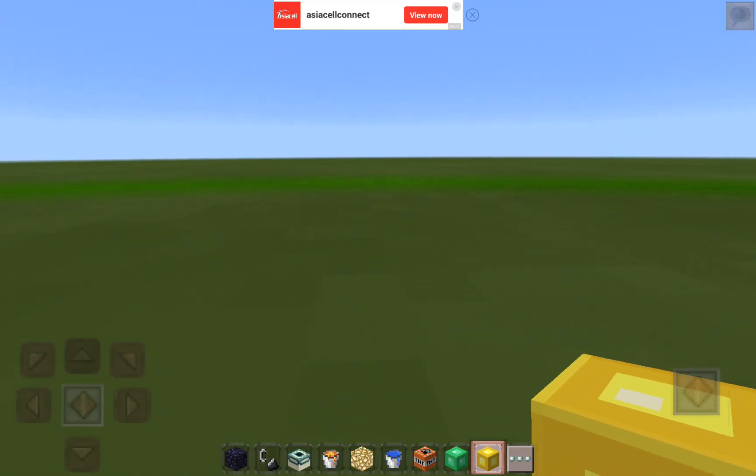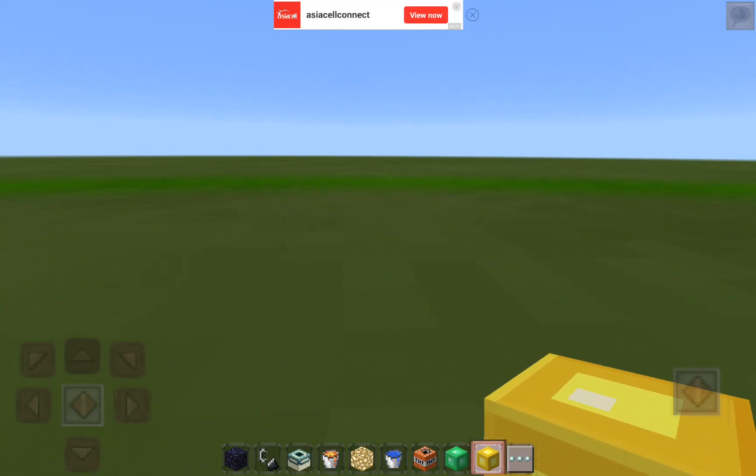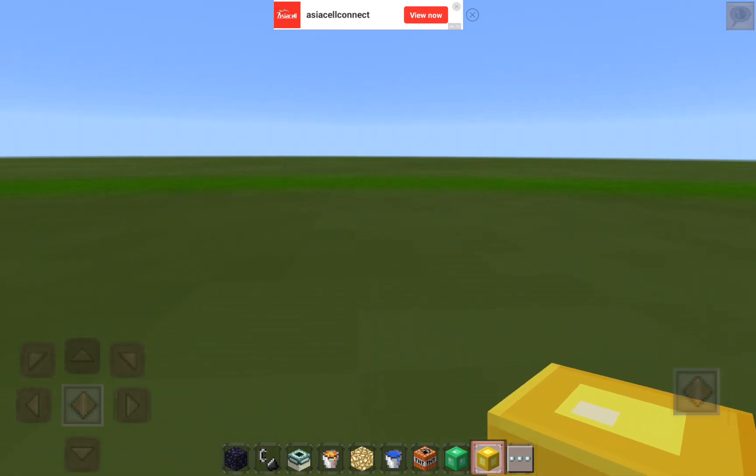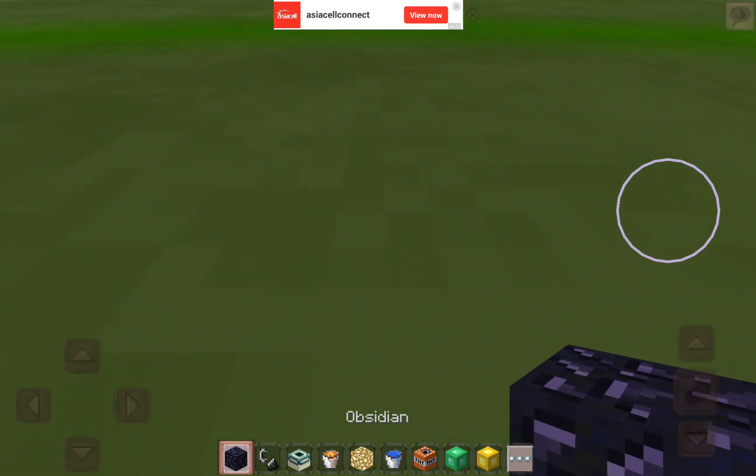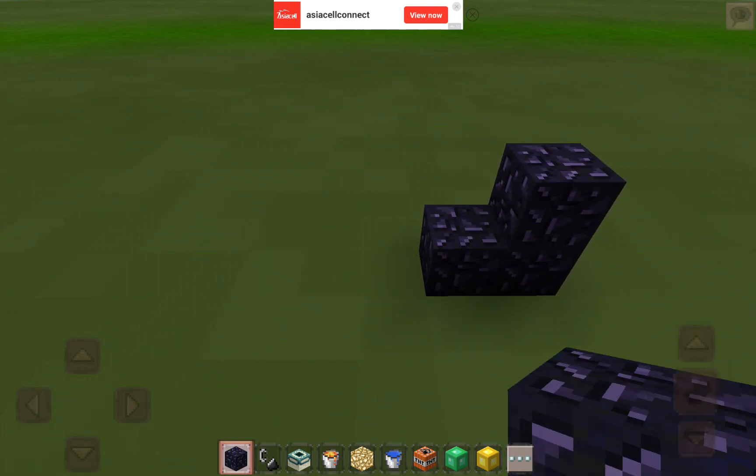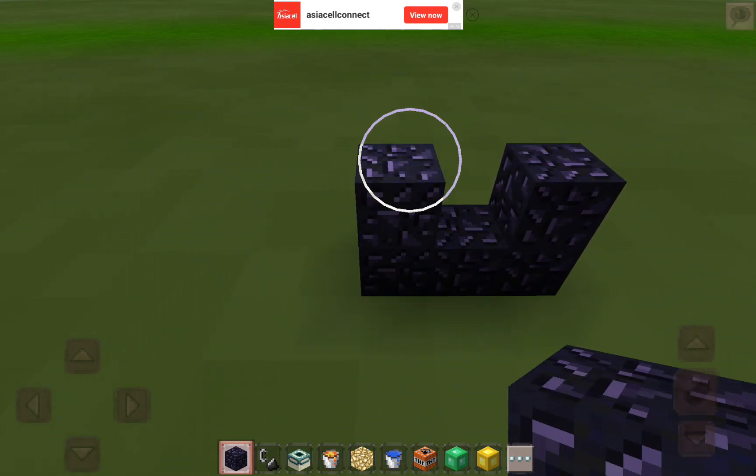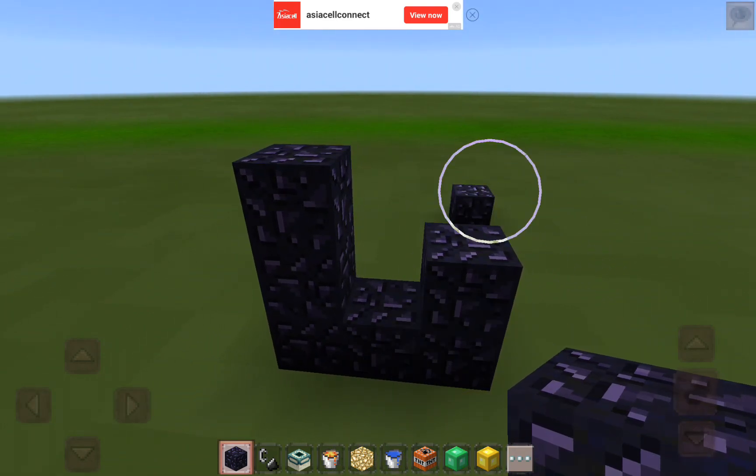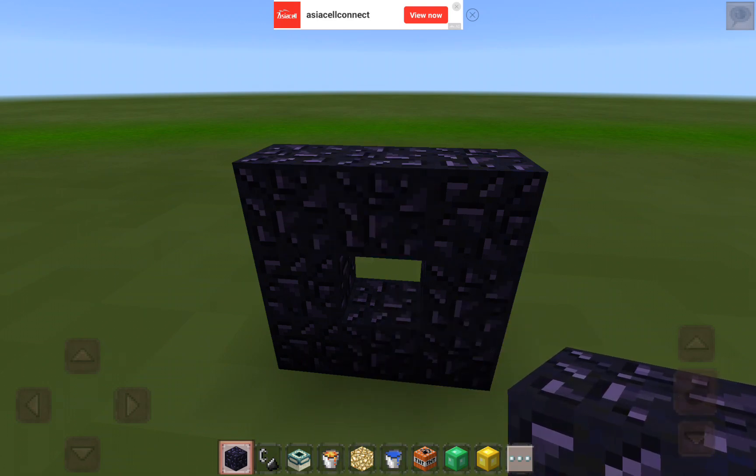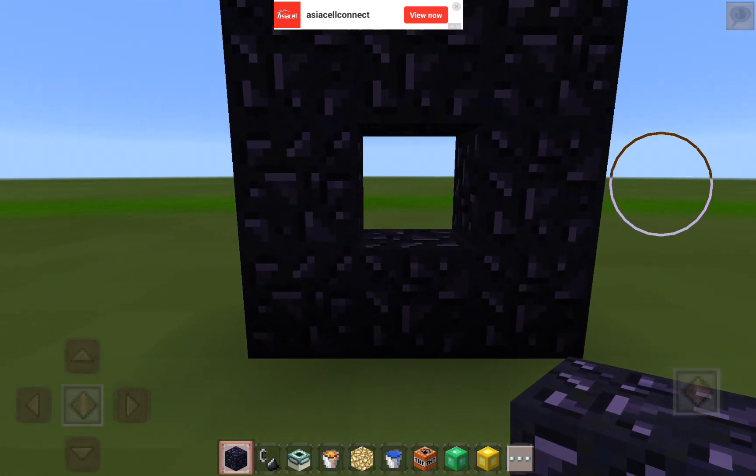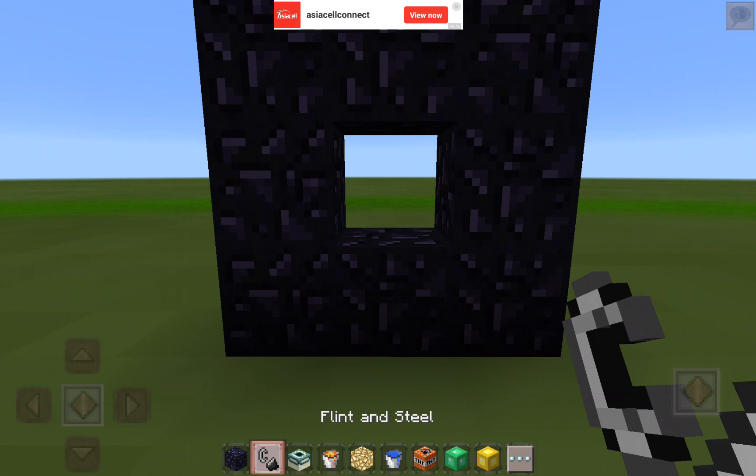You guys, welcome back to my channel. Today we are going to play Minecraft and show you how to make a tiny nether portal. First, place obsidians, make obsidians, then make it that shape, then do flint and steel.